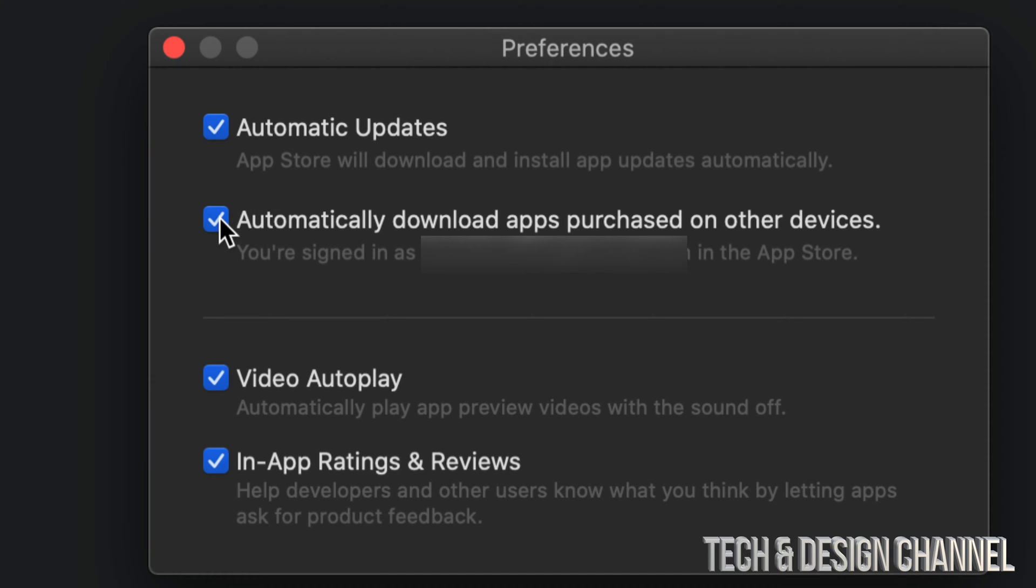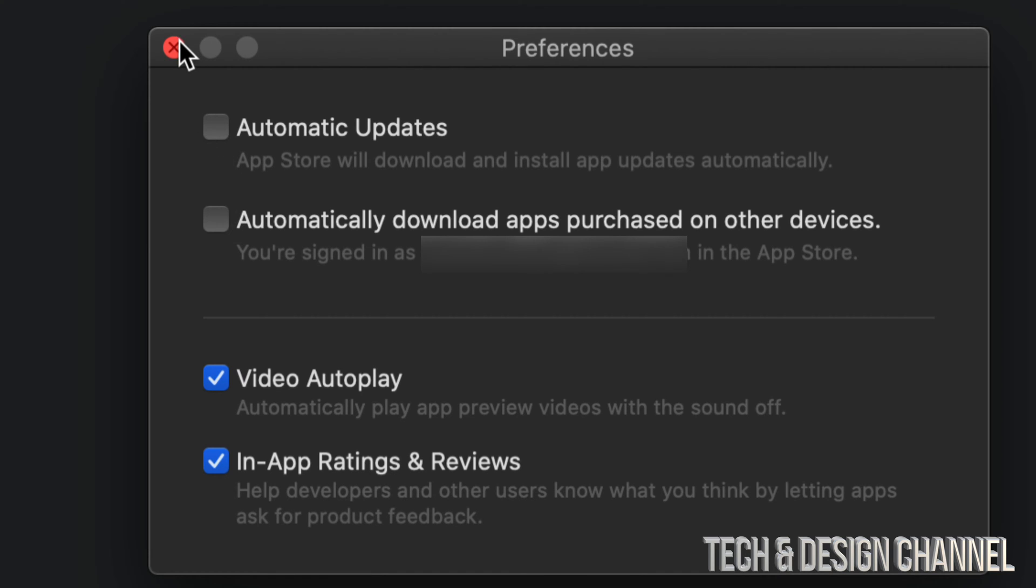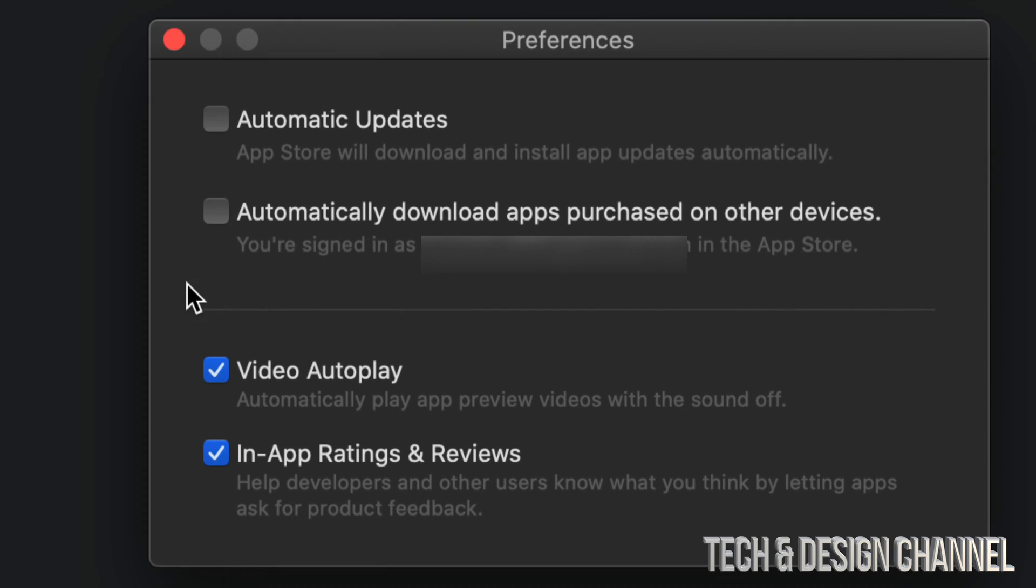Now the second option, if I have that turned on, that just means it's going to download apps automatically that are purchased on other devices. If you guys would like to turn any of these off, just don't have a check mark. Click right there and there you go.